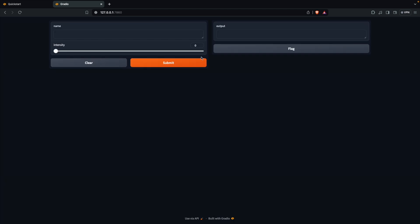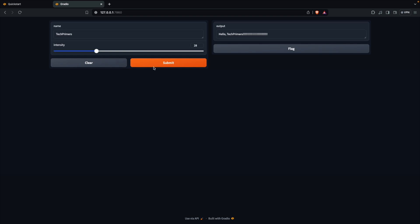See that we have created a chatbot kind of an interface in just five lines of code. We can enter some text here. I'm just going to say tech primers. I'm going to increase the intensity to some and you can see that I'm getting hello tech primers. The moment I click submit, the function what we wrote got hit and we are getting the output here.